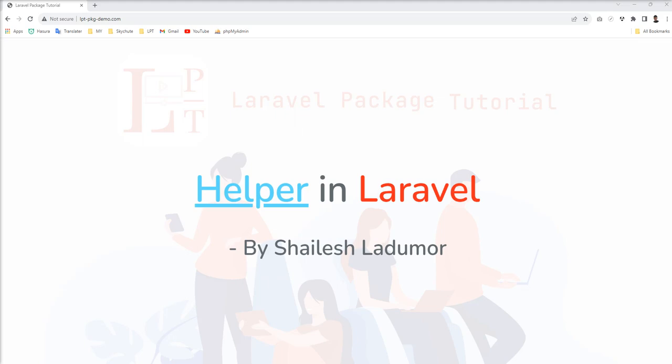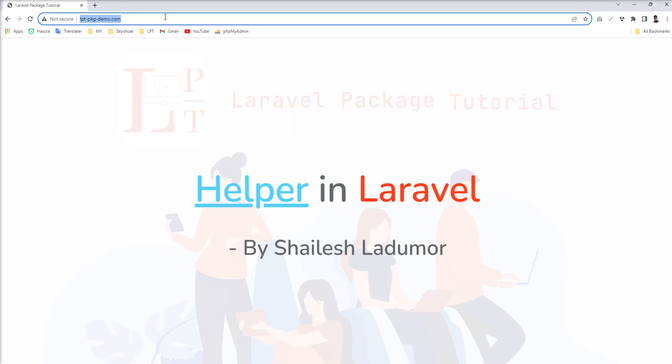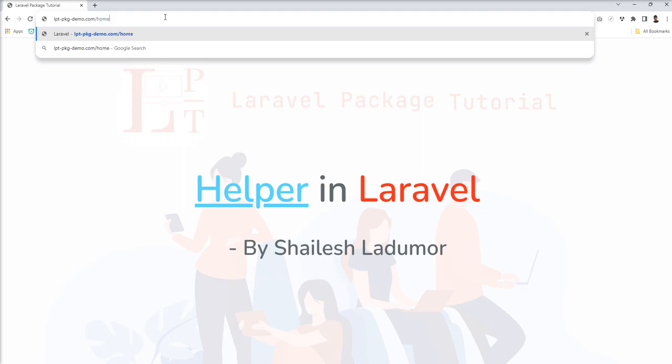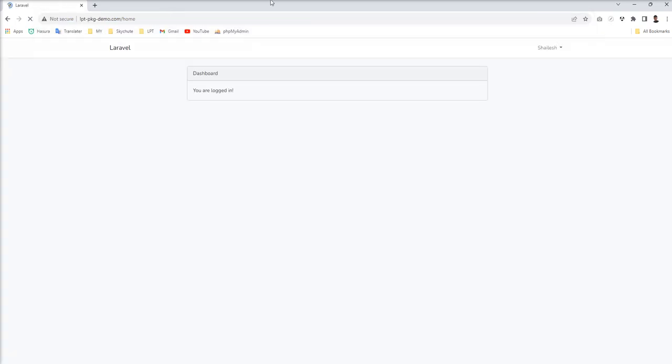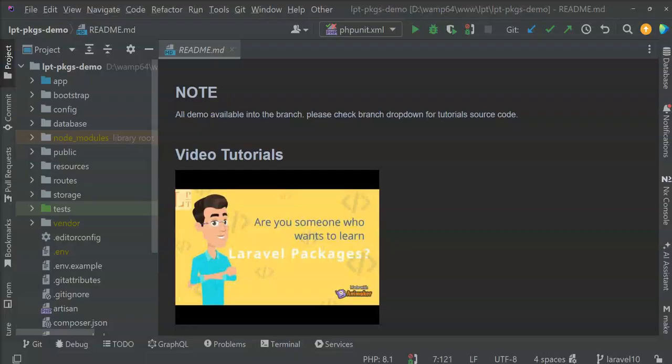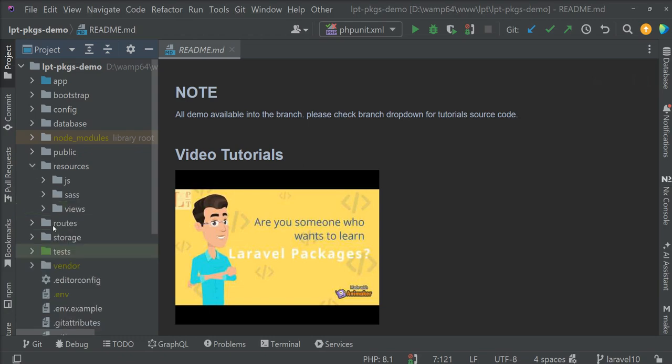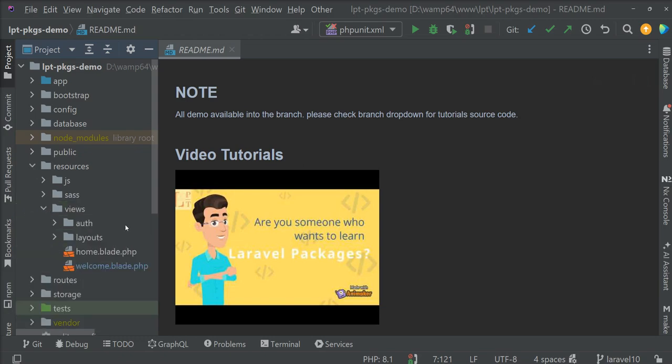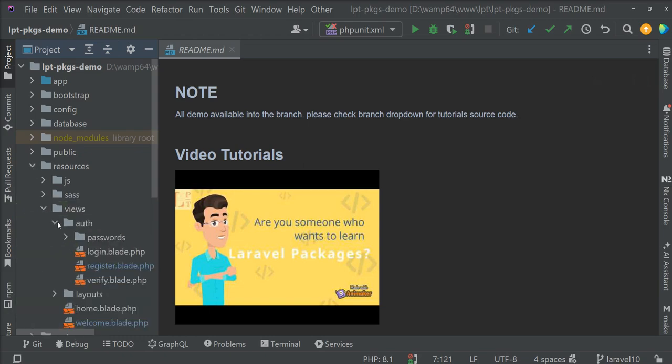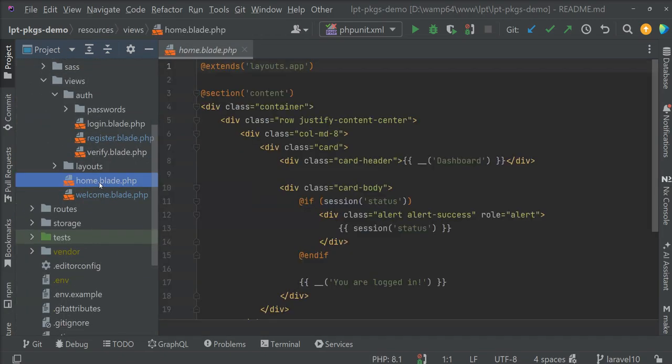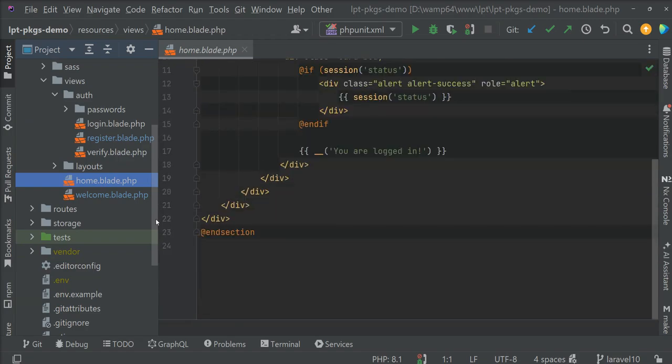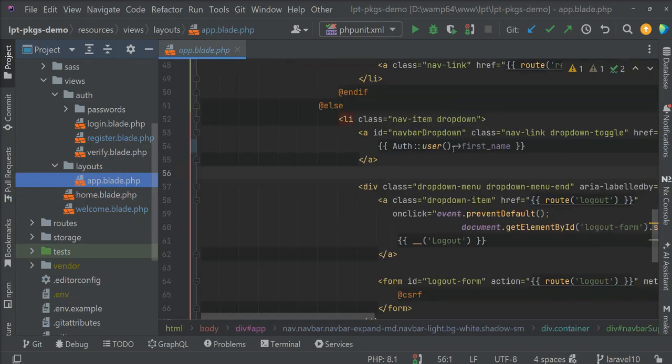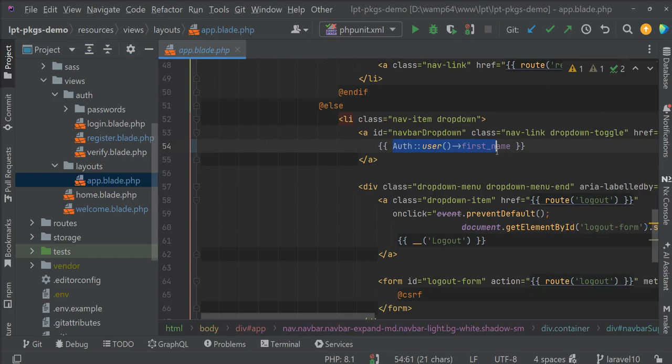Let's take an example of how you can create helper functions and how you can use them. This is my Laravel project and I'm logged in already. Right now you can see here only the first name is showing from the blade file. You can see auth user first name. And if I want to show the last name as well, then I just need to write like that.